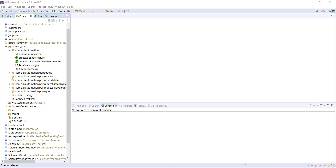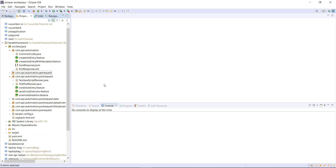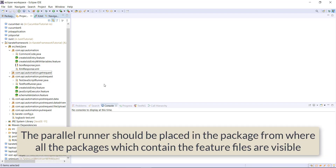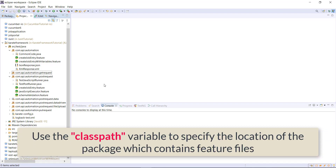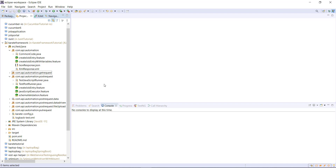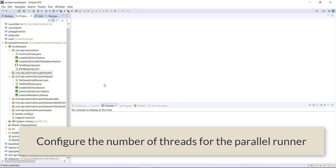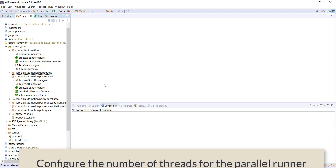In our project, whenever we create the feature file, we create the corresponding runner and we can still do that. When you create the parallel runner, there are three points to pay attention to. First, ParallelRunner should be placed inside the package from where all the packages containing the feature file are visible. Second, we need to use the classpath variable to specify the location of the feature file. Third, we need to configure the number of threads that will be used by the ParallelRunner for execution.